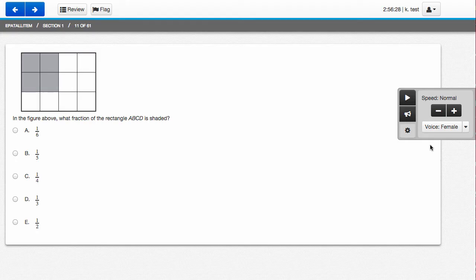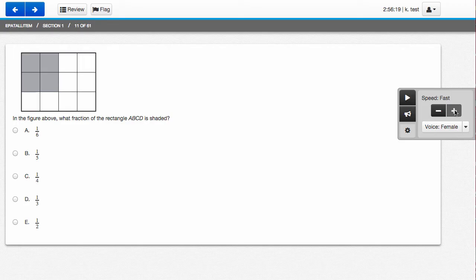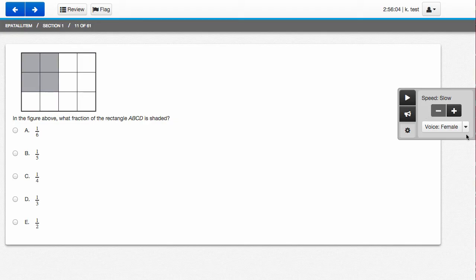You can control the speed of text-to-speech by clicking the plus button to increase speed to fast. You can click the minus button to decrease the speed back to normal and also to slow.